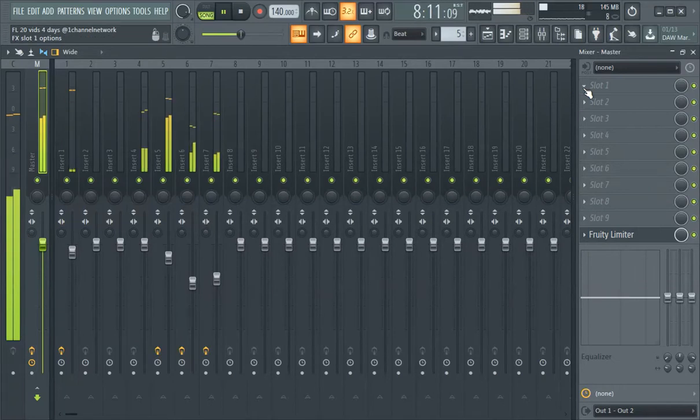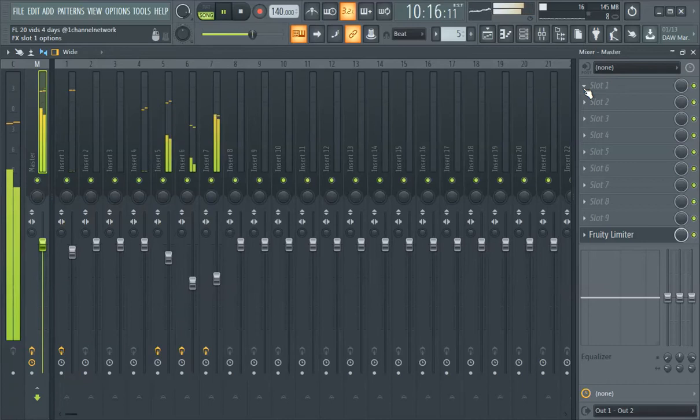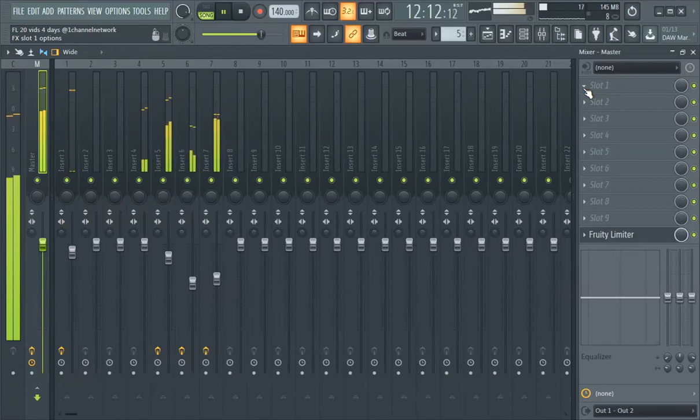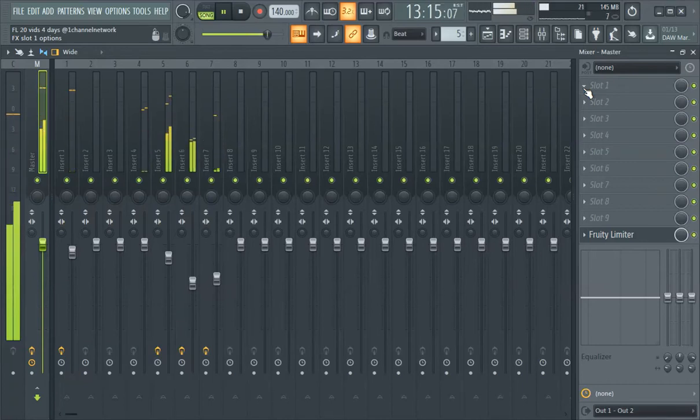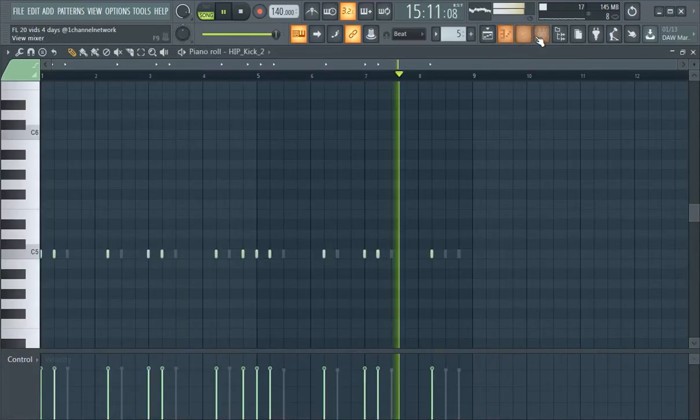But yeah, this is FL Studio hip-hop kicks. Thanks for watching guys. There's plenty of places to get kicks from, there's plenty of drum kits and whatnot. Let me do one more thing to a kick before we go.